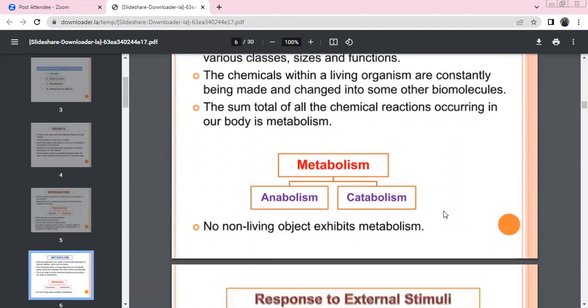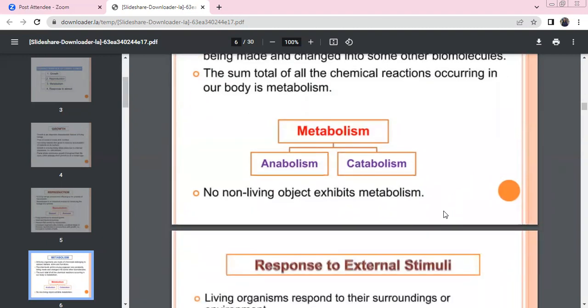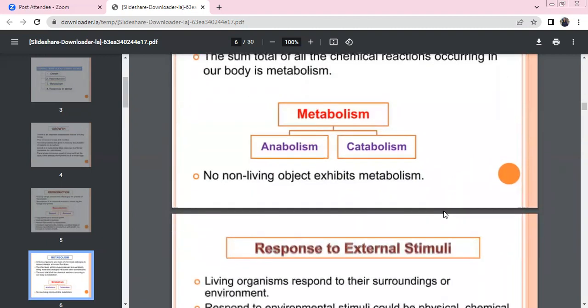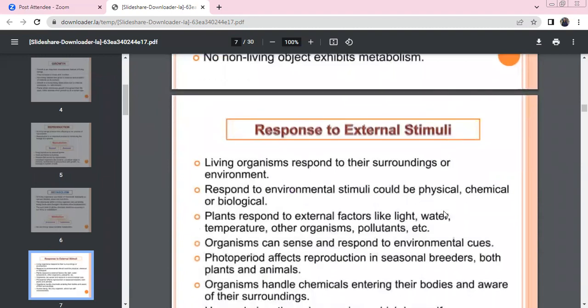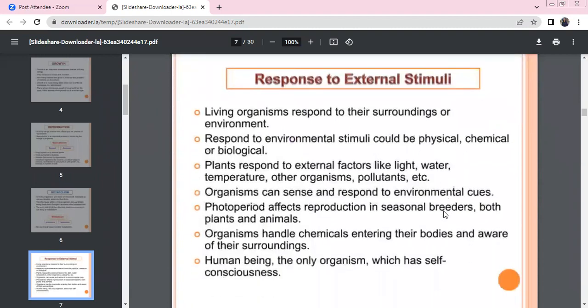Every chemical reaction in our body is our metabolism. There are two types: anabolism and catabolism. Non-living things do not exhibit these. Living organisms respond to stimuli — they respond to the surroundings.